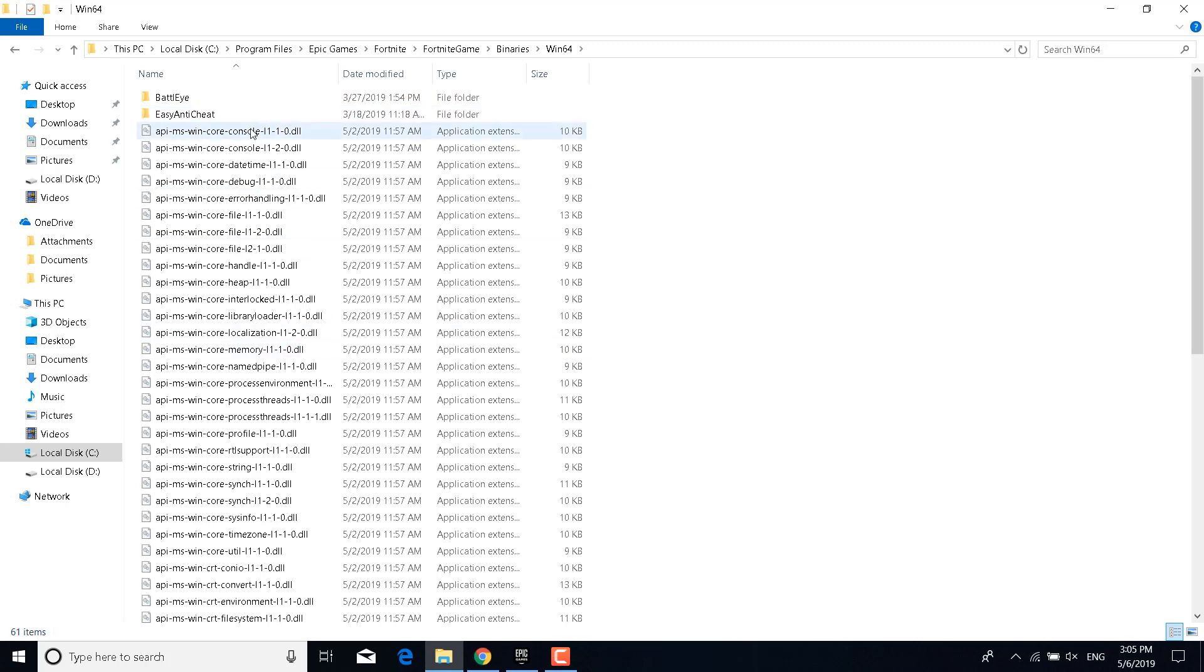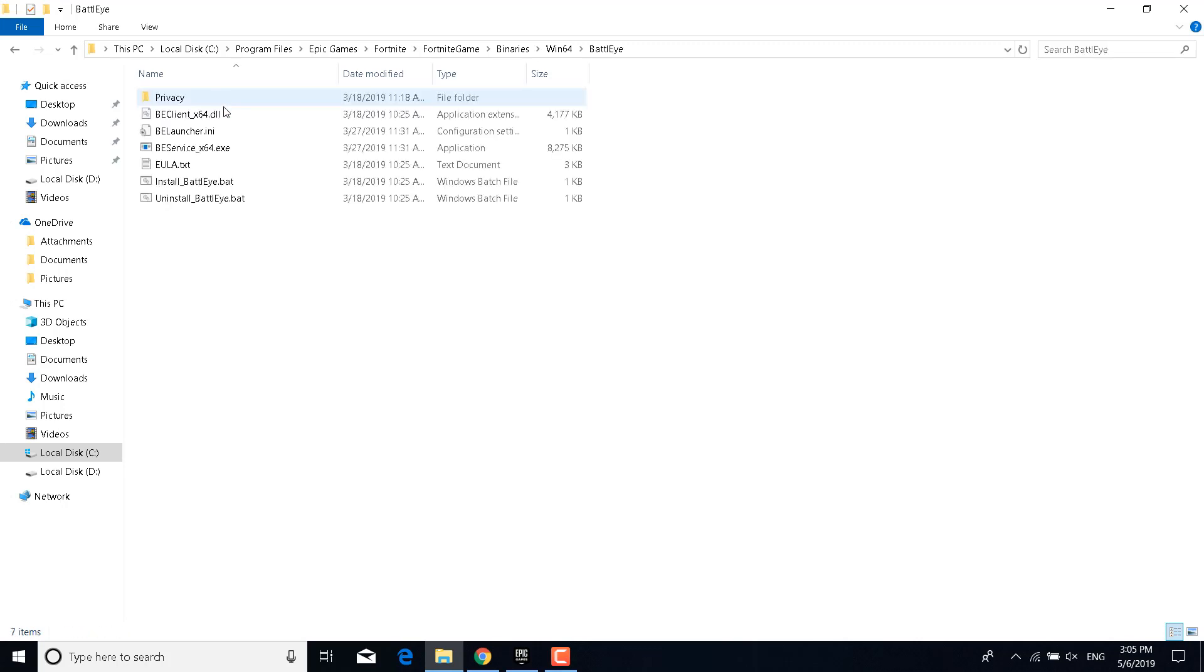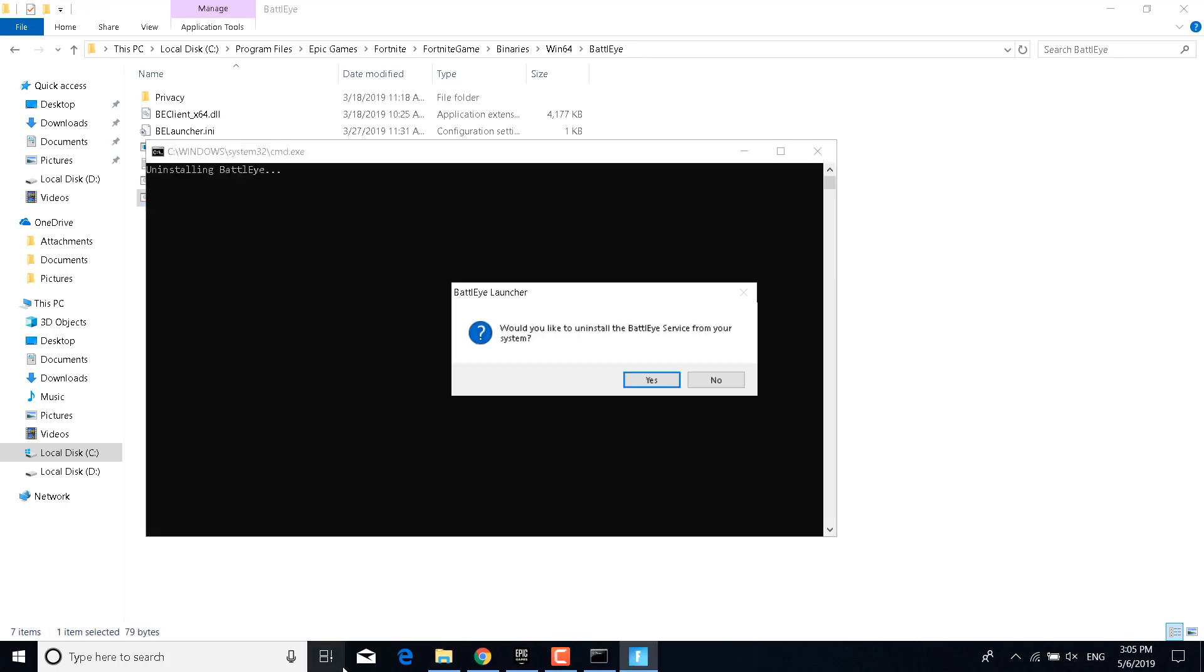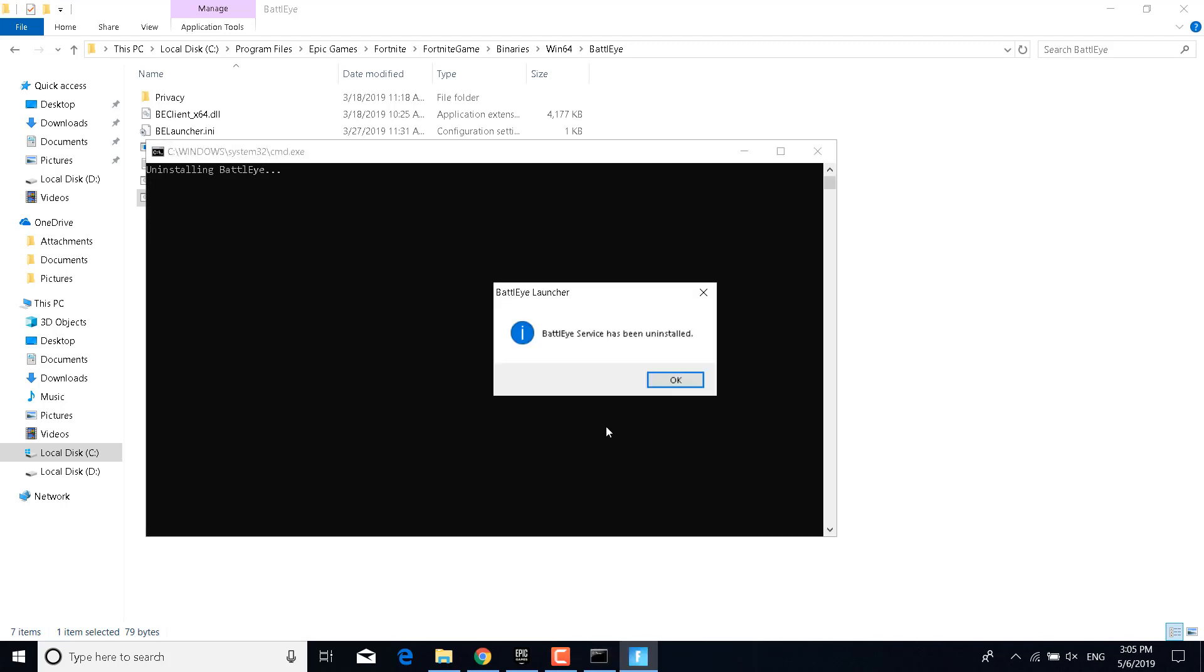Now double-click on BattleEye and double-click on Uninstall BattleEye.bat. It says would you like to uninstall the BattleEye service from your system? Click on yes, click on yes again, and it says that the BattleEye service has been uninstalled.